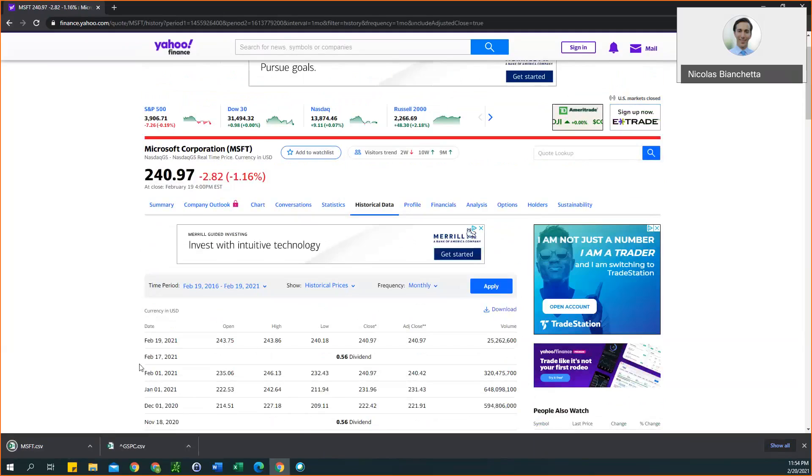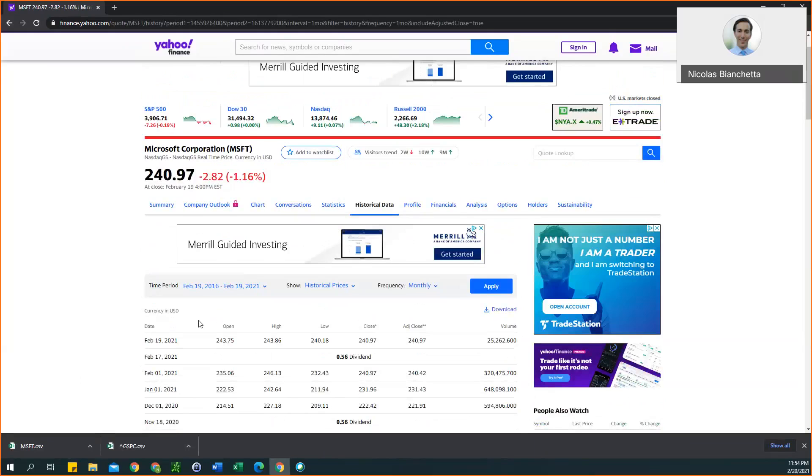Great, so that's the information for our individual stock and the S&P 500 index.